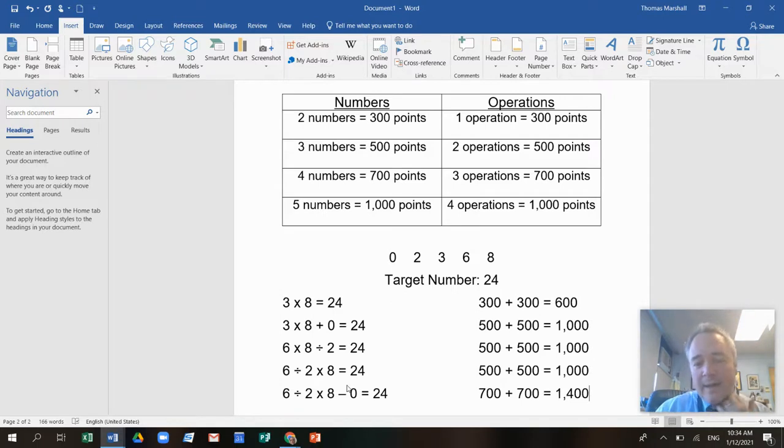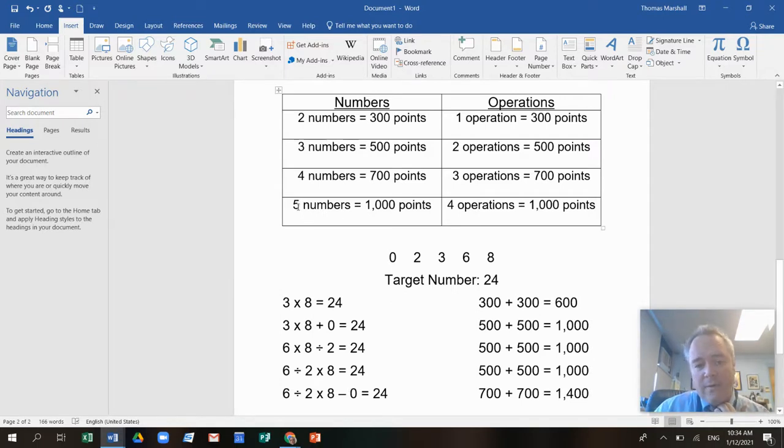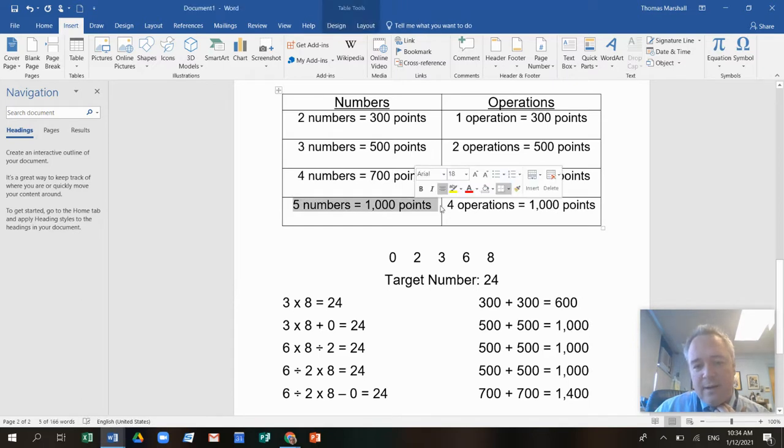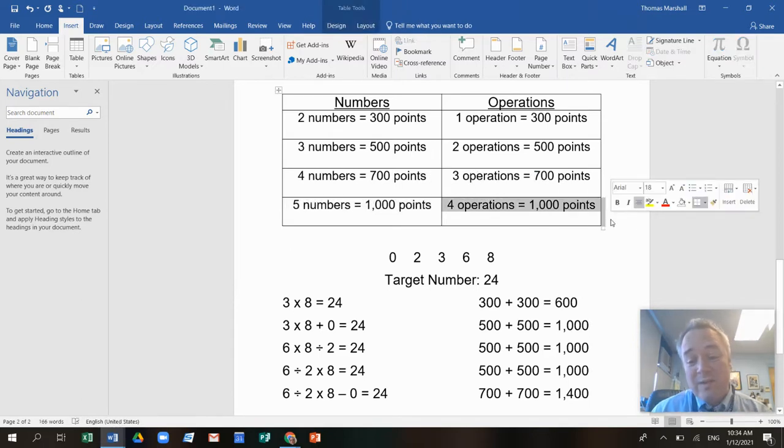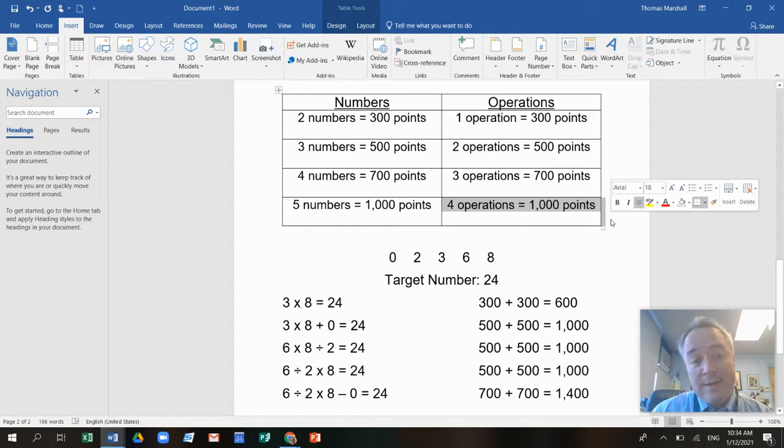And I keep going. So you can see the most that you get on a crypto. If you use all five numbers, that's a thousand and four operations, that's a thousand. You can get 2,000 points on one equation. Isn't that cool?